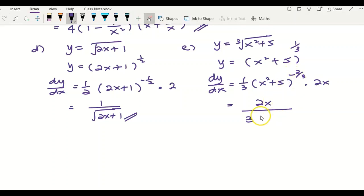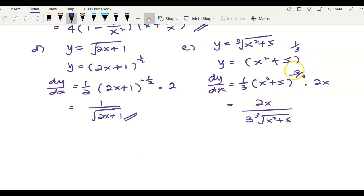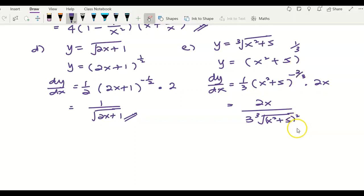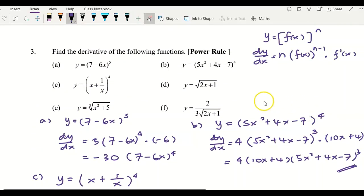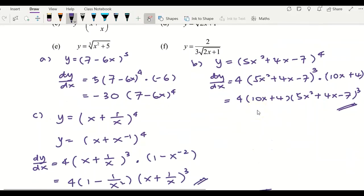We simplify the result: because the power is negative, the term goes to the denominator. The power is something over 3, so it is a cube root, and the 2 on top means it is squared inside. So the final answer is 2x over 3 times the cube root of (x squared plus 5) squared.